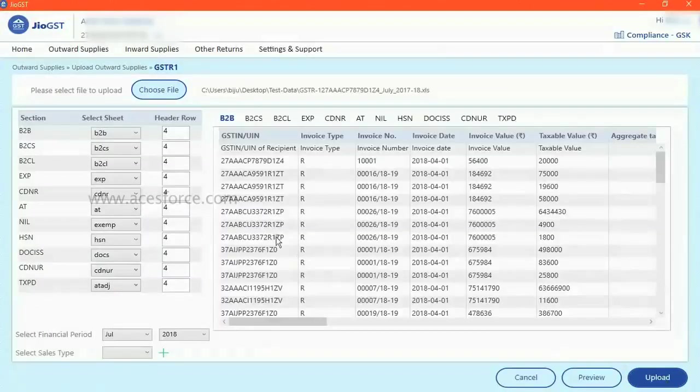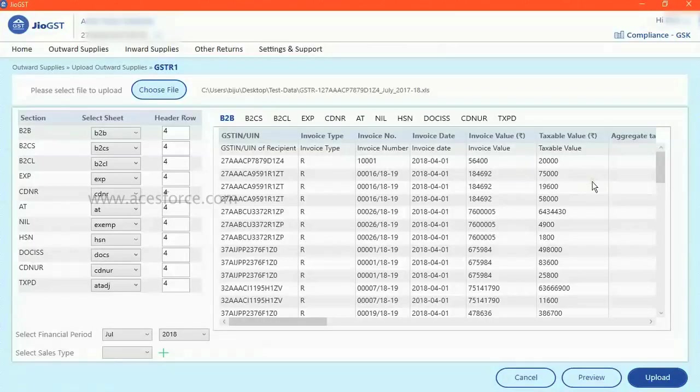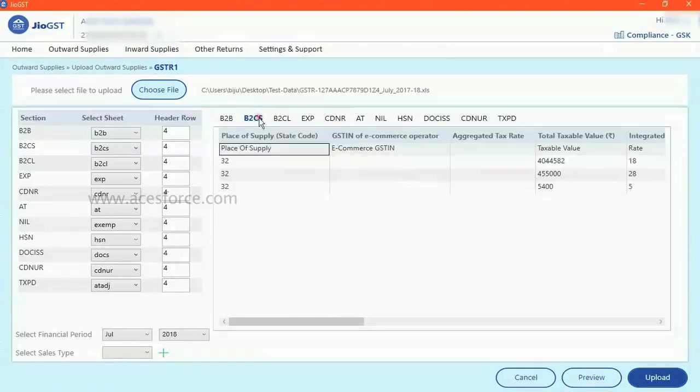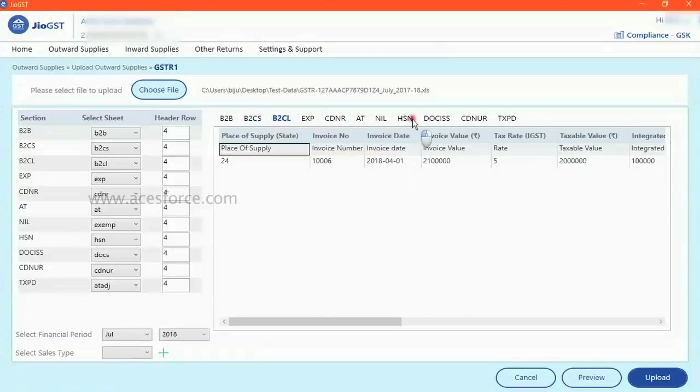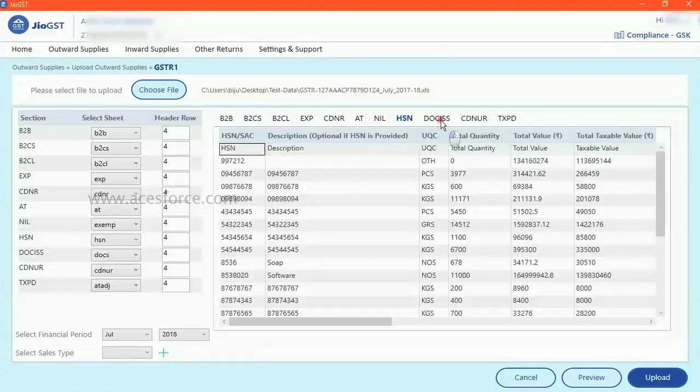You see all the data has been auto populated here under B2B, under B2C, HSN, documents.